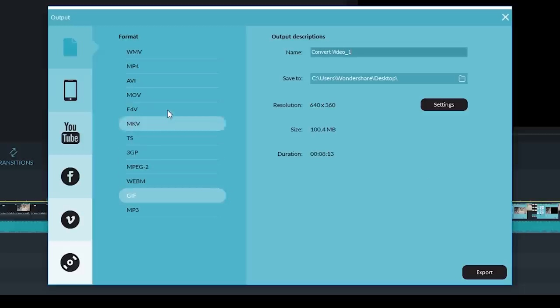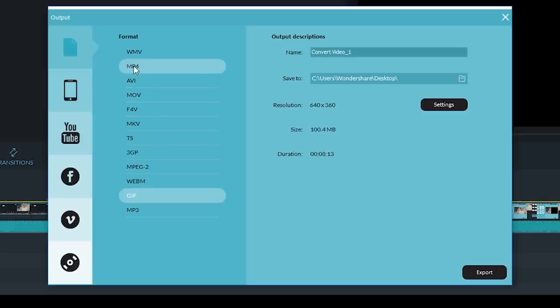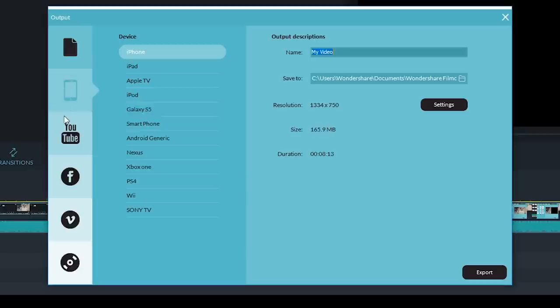When you go to convert your video under the Export tab, you will see all the different types of options you have when converting your file. You simply select the file format you want, for example MP4.